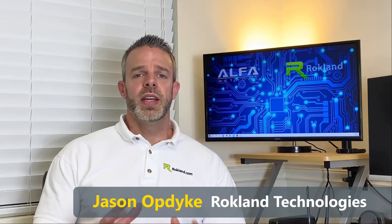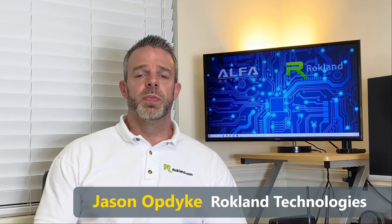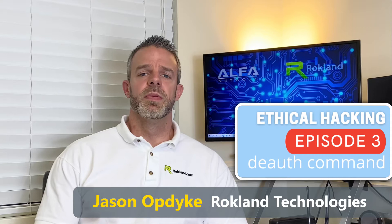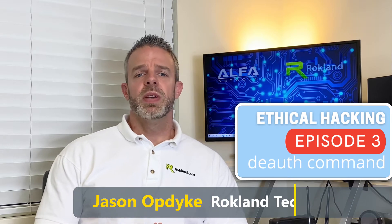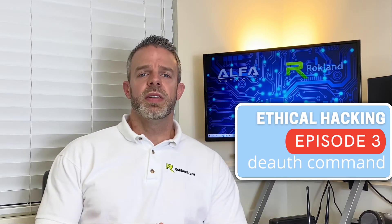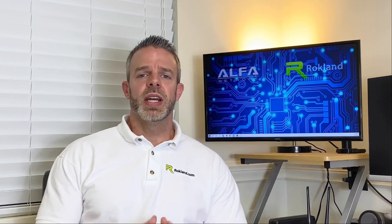Hey it's Jason from Rockland Technologies and thank you for joining us for part three of our ethical hacking series. We're going to be doing a de-auth attack. A de-auth attack is a simple attack that you can do in Kali Linux where you basically kick a device off a network.